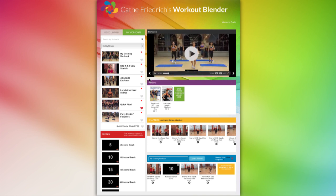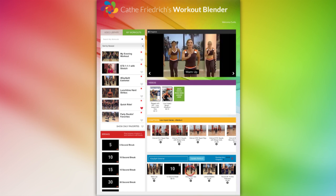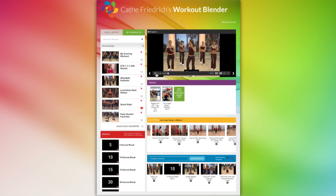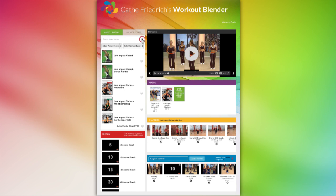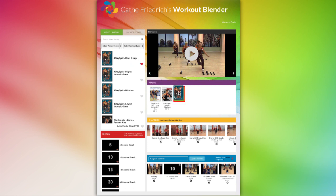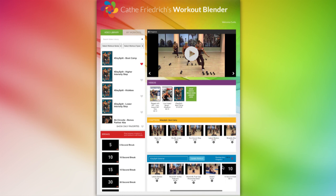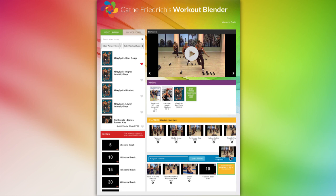Now that you have a workout, if you need to edit it, just click on the My Workouts tab and click on the video you want to edit. Then you can rearrange or delete any chapters you want. If you want to add chapters from a different video that was not previously used in your saved workout, simply click on the video library and select the video you want, then add whatever chapters you want. Then just click the Update button to save your changes and you're done.